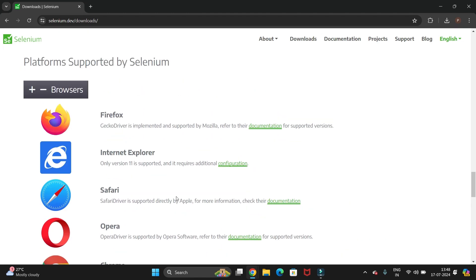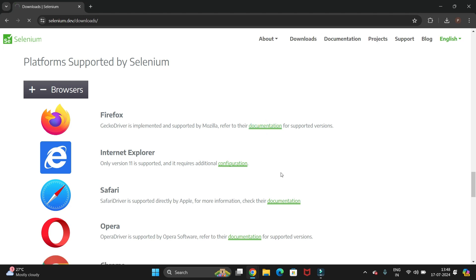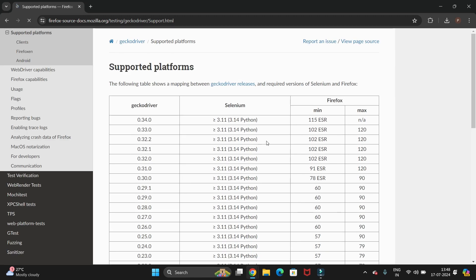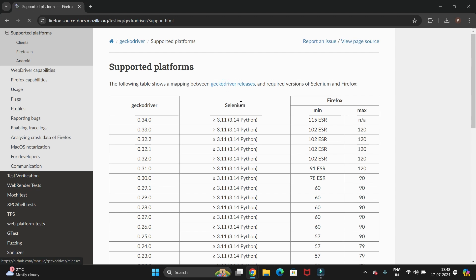Let's start with Firefox. To install the Firefox driver, you need to go to the documentation link. Here you can see the different releases for Selenium — the GeckoDriver release link is listed, so just click on that link.